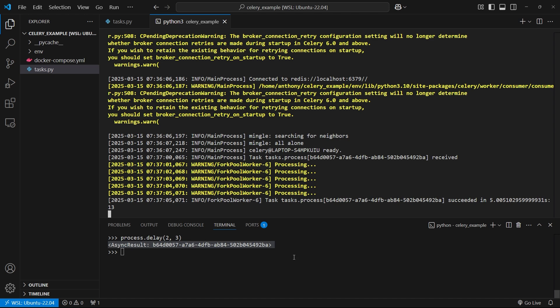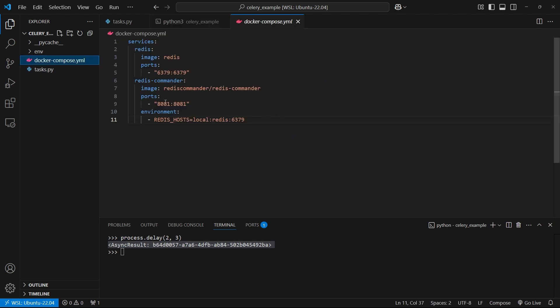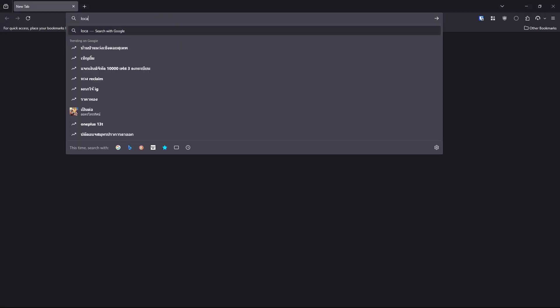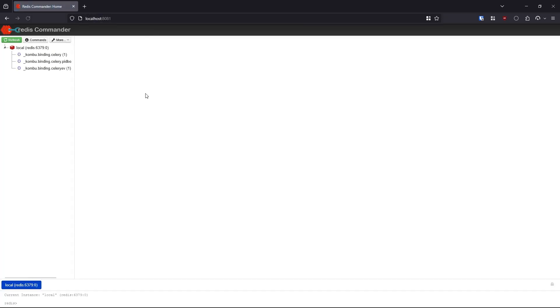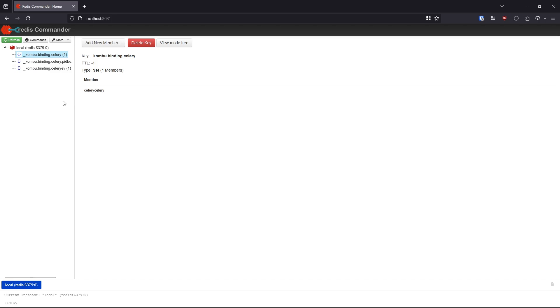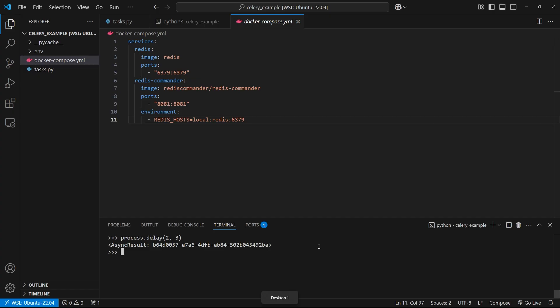Now let me open up Redis Commander. Remember, it's running on 8081. I'll go to my browser here, and I'll go to localhost 8081. We see here, this is my Redis instance. It has some things for Celery here that I don't have to worry about. What I'm more concerned with are the tasks that are available here. Because this runs so quickly, I won't be able to see anything in Redis Commander. But if I save the result of the task to Redis, then I'll be able to see it in Redis Commander.